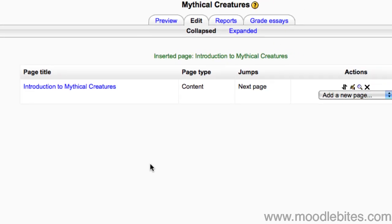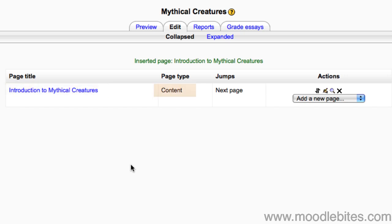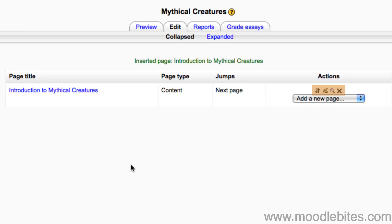The page I have created shows up in this table, with its title, type of page, any jumps it has, and the usual row of icons to move, edit, preview and delete.